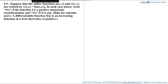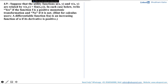In this video, we would be solving this question which says that suppose the utility function u(x,y) and v(x,y) are related by v(x,y) = f(u(x,y)). In each case below, write yes if the function f is a positive monotonic transformation and no if it is not.